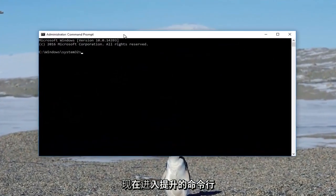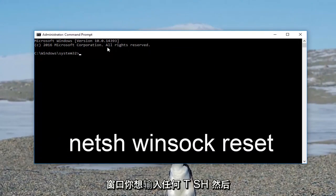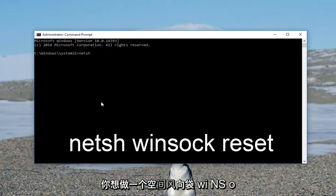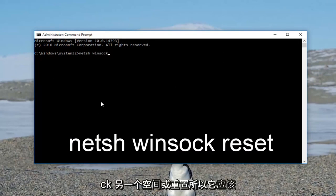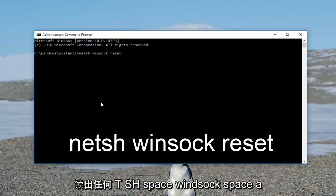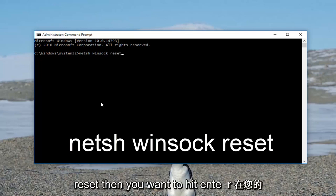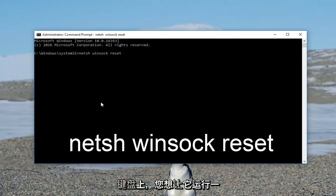Into the elevated command line window you want to type in: netsh, then a space, winsock — W-I-N-S-O-C-K — then another space, reset. So it should read out: netsh space winsock space reset. Then you want to hit Enter on your keyboard.